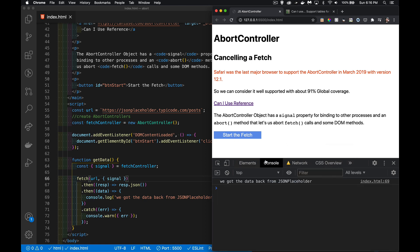We have our signal put in there. We're not doing anything with it yet, but we've now attached our abort controller to this fetch call. So we created one of those and attached it to the fetch. We could have put this inside of here, but this is just to show you can create it here.